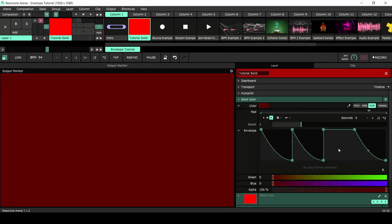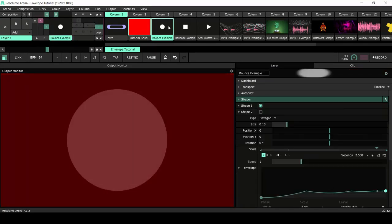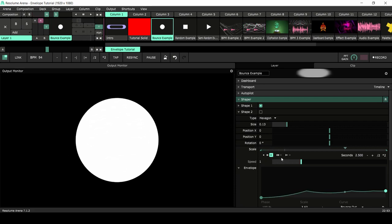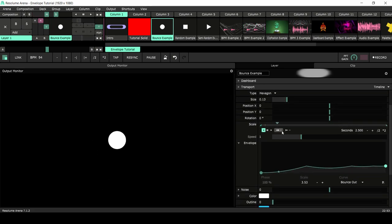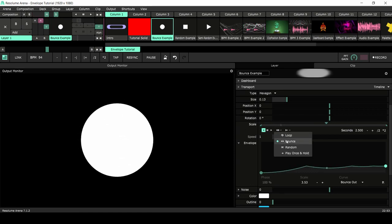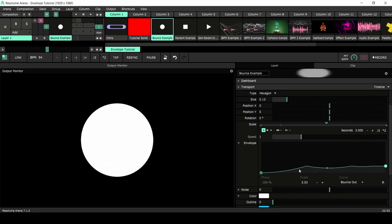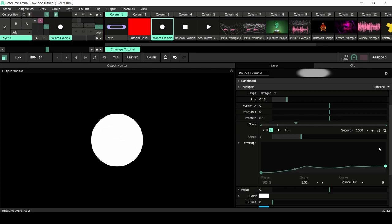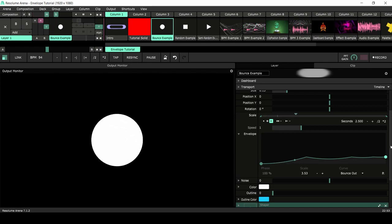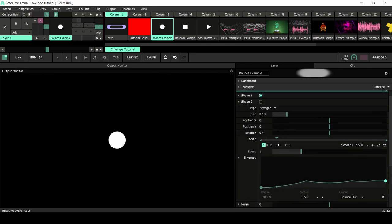Let's go into a few examples. I call this the bounce example — what I wanted to show is that even though you're using envelopes, the playback modes are still working. Here the playback mode is set to bounce and the timeline bounces up and down, but that also means the envelope bounces up and down. This is really handy if you have a complex envelope and you want it to repeat.